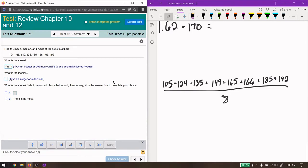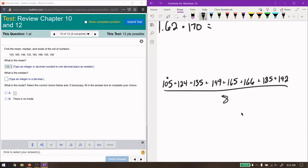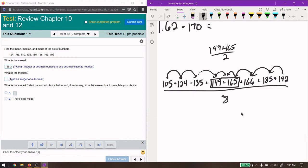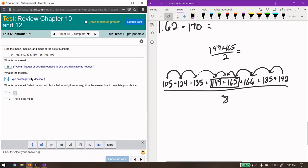The median is the middle number. So we're going to start from this end, go in one, go in one, in two, in two, in three, in three. And there is no median number. So we're going to take the average of these two numbers. So 149 plus 165 over two. I get 157. That's the median.